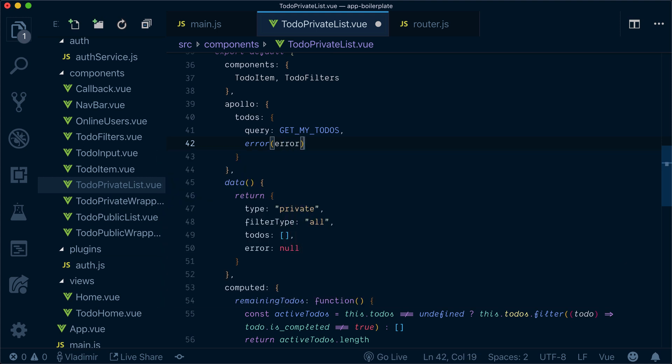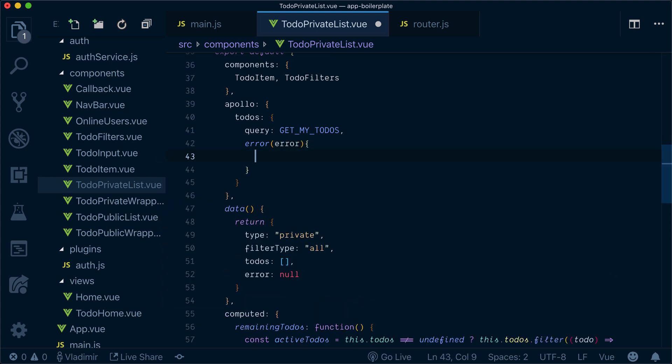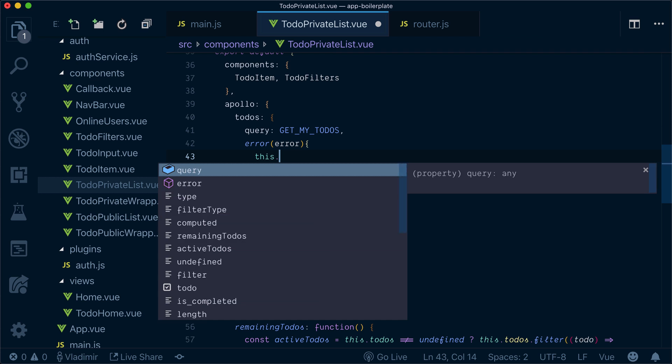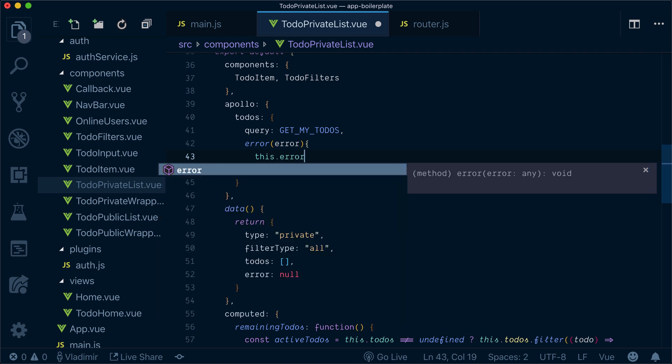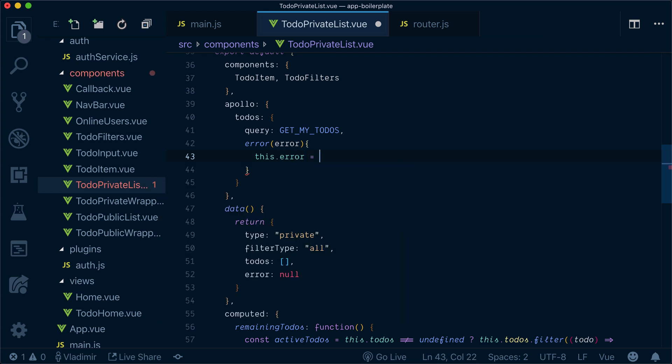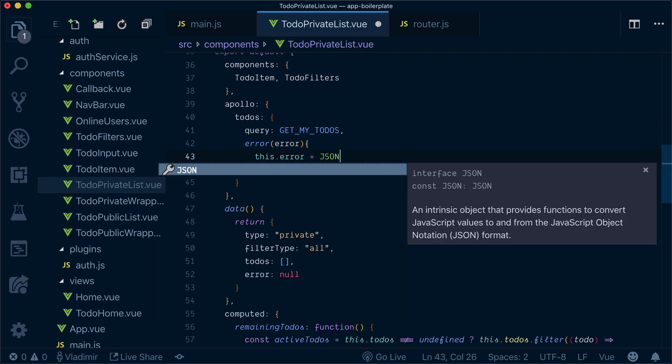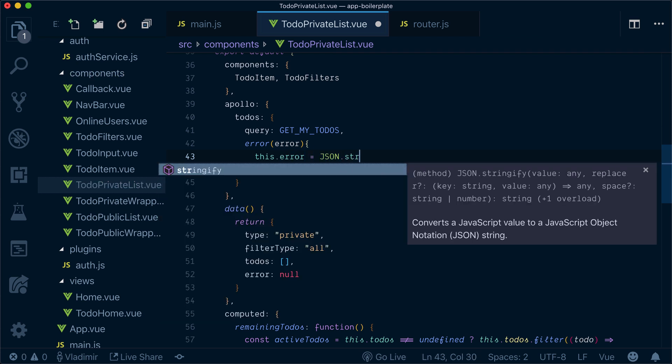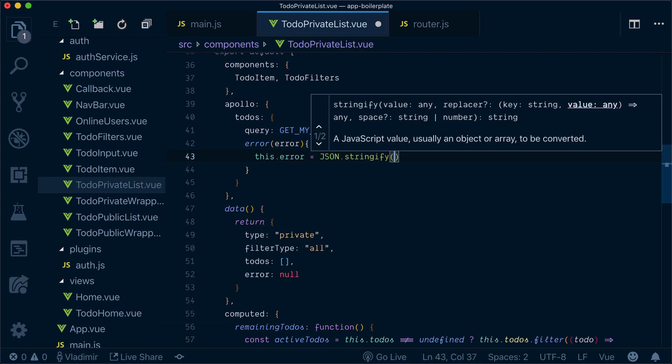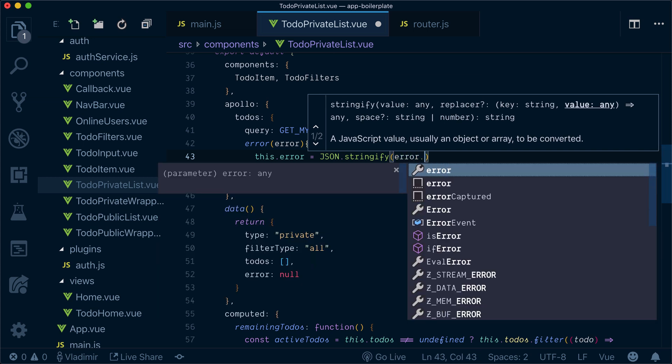We'll get this error and set error as a stringified error message.